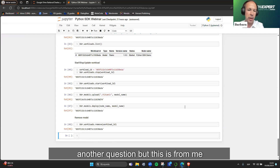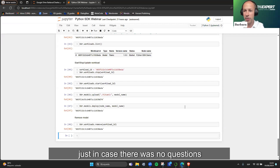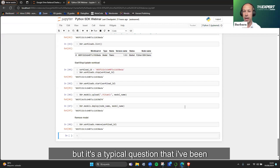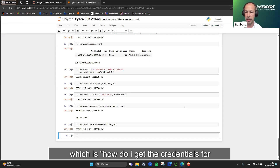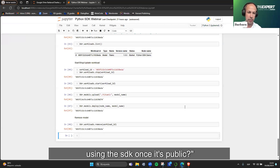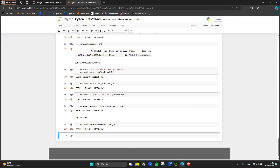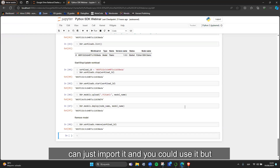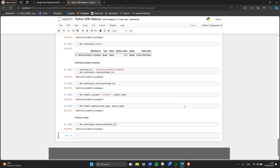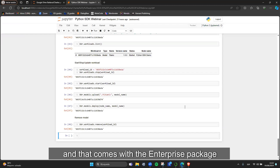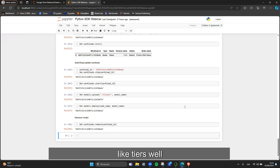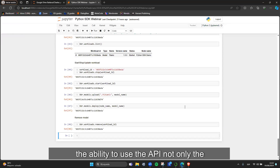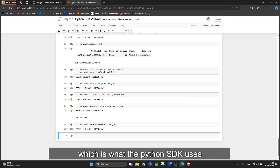There's also a common question about how to get credentials for using the SDK once it's public. The Python SDK code will be freely available to import, but to communicate with the API you need a client ID and client secret. These come with the Barbara Enterprise package — that's the tier that gives you access to the API as a whole, which is what the Python SDK uses underneath.